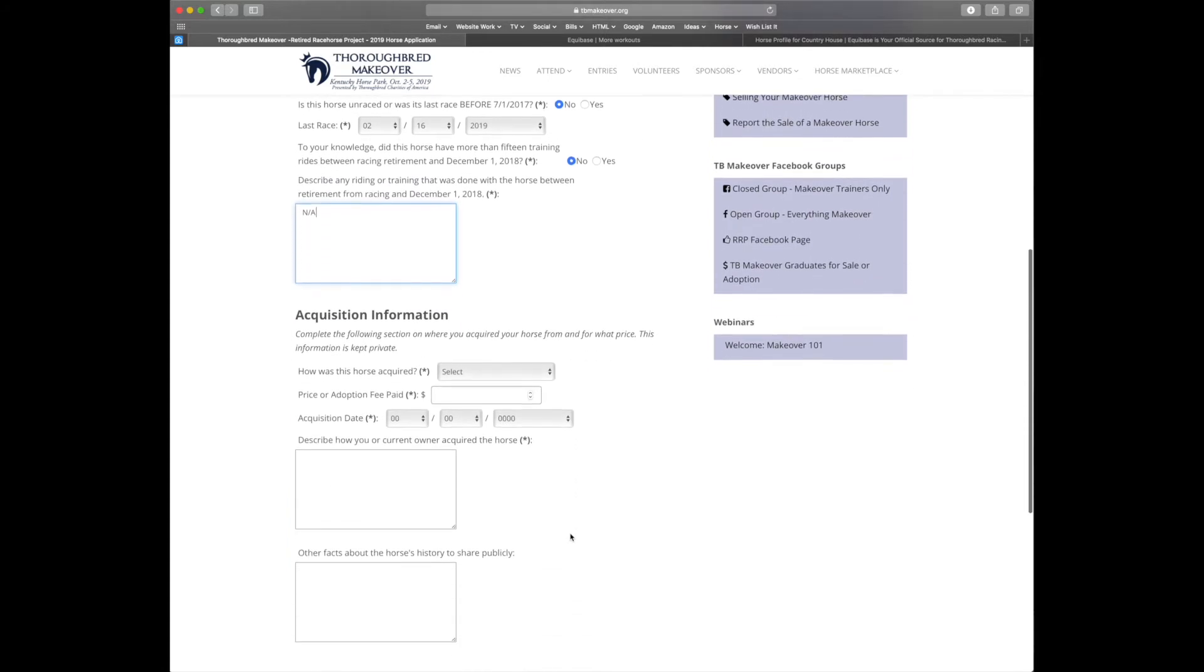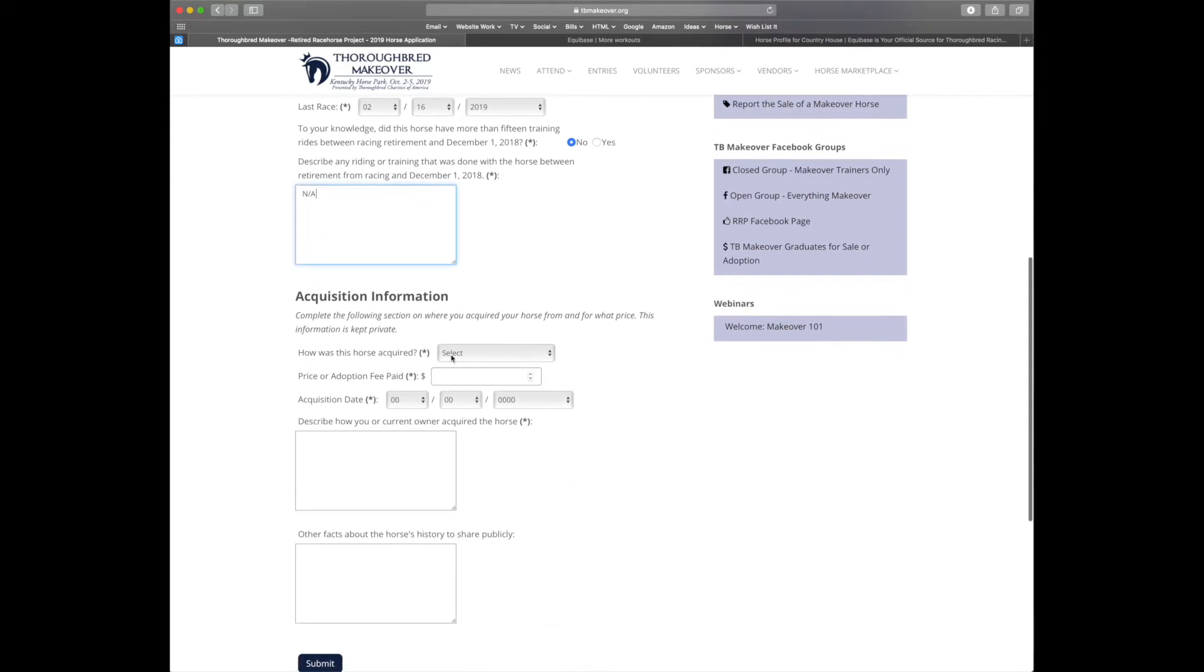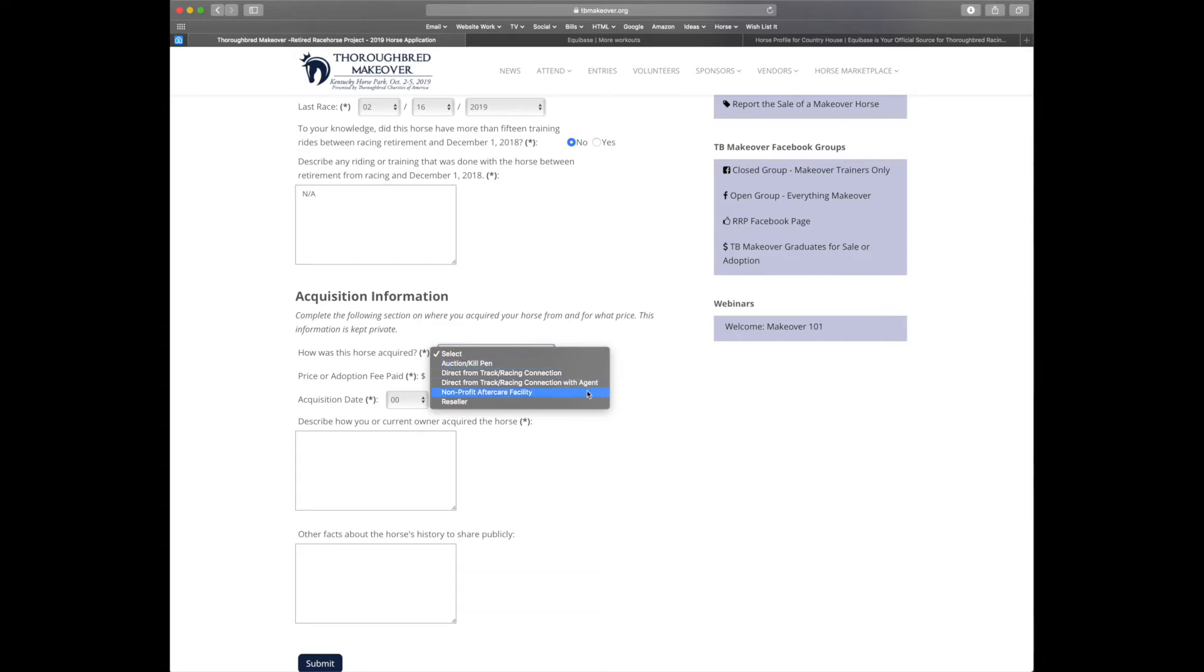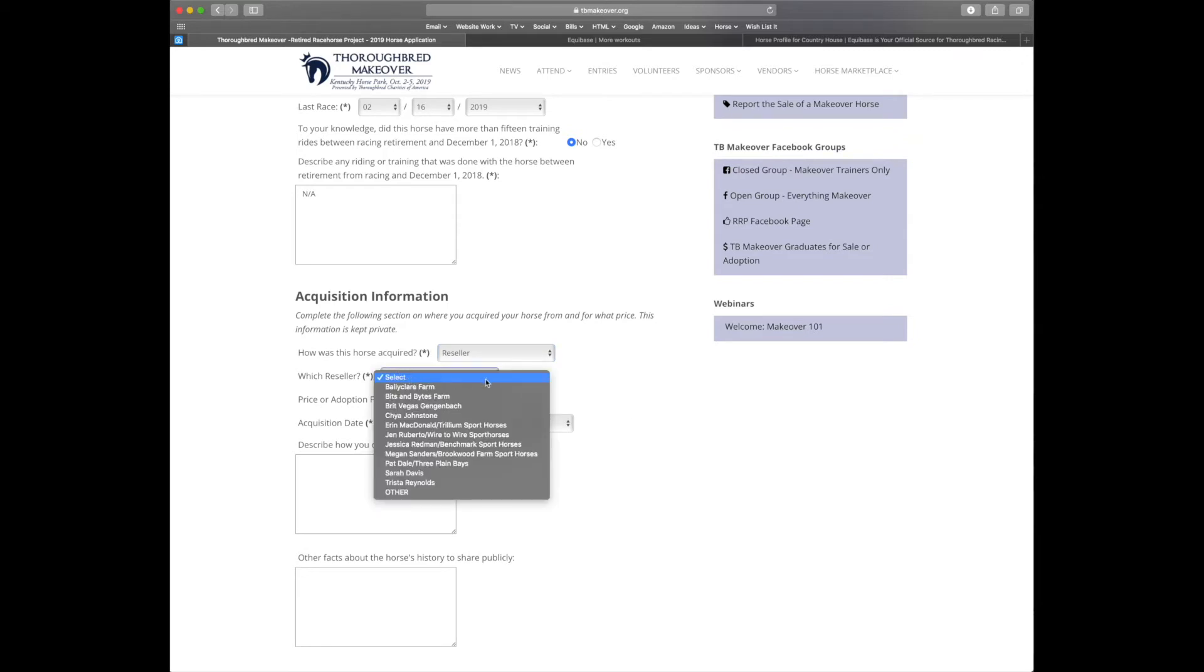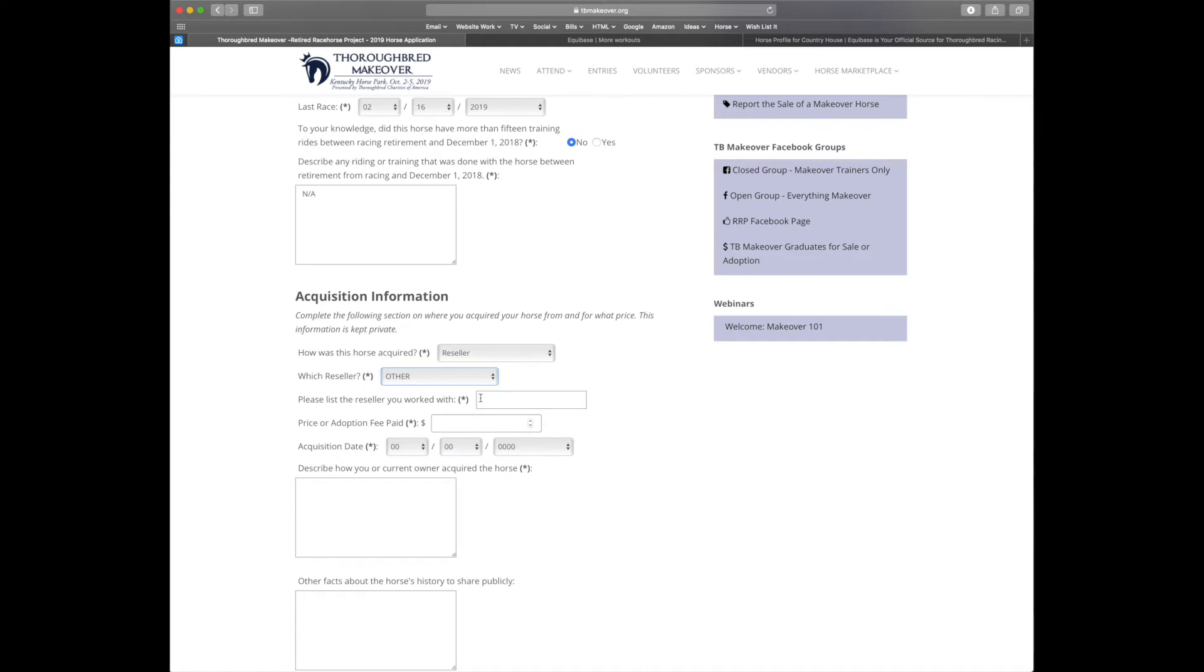Next, we'll do the acquisition information. So how was this horse acquired? You'll have five options to choose from. I'm going to select reseller and then choose which reseller I used. We have a list of the most common resellers that we've had in the past, but you can also select other and enter their name. Make sure you put in the adoption fee or price.